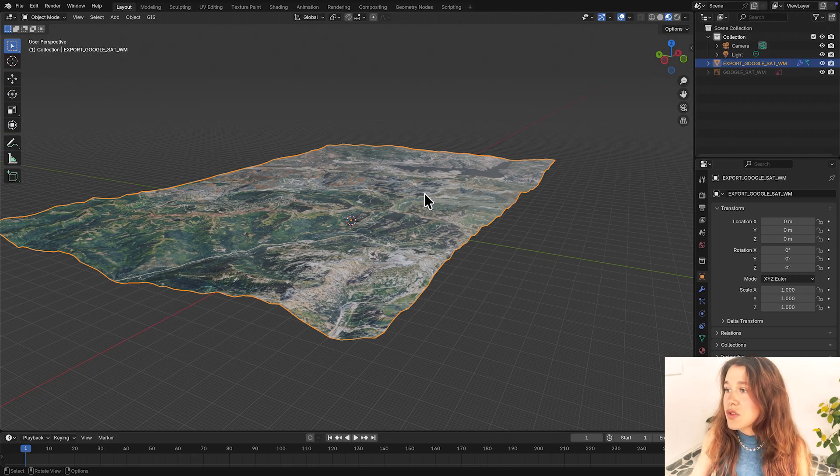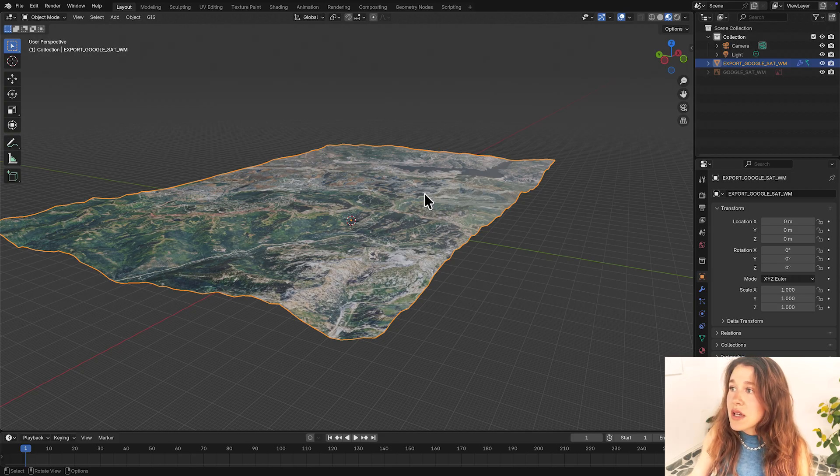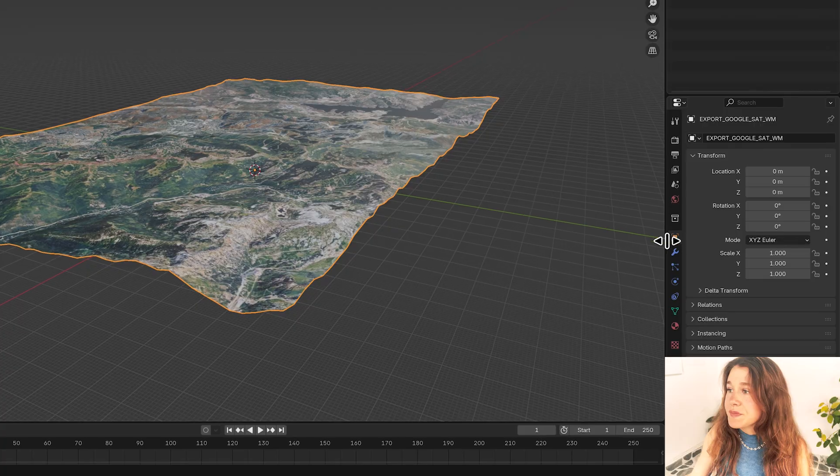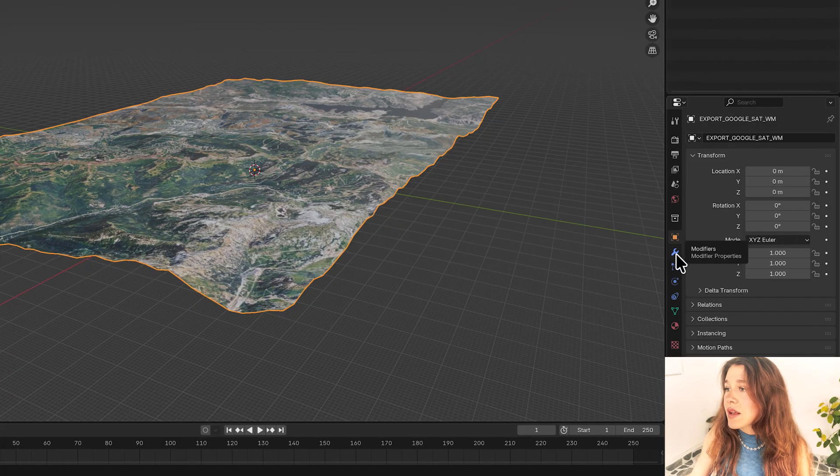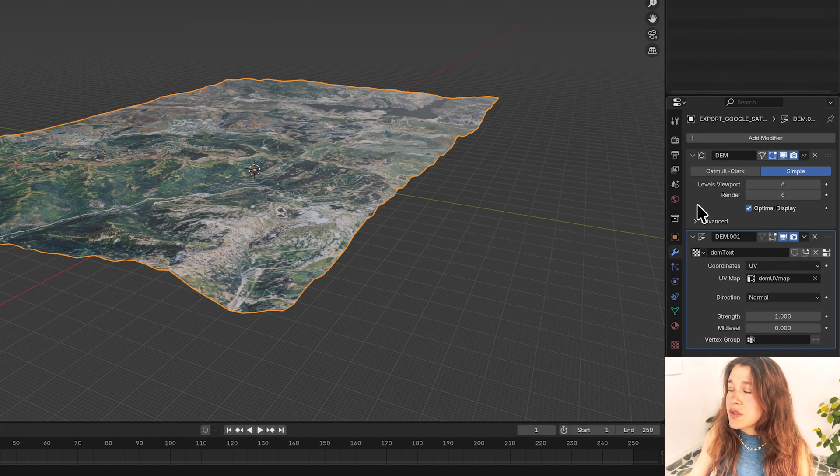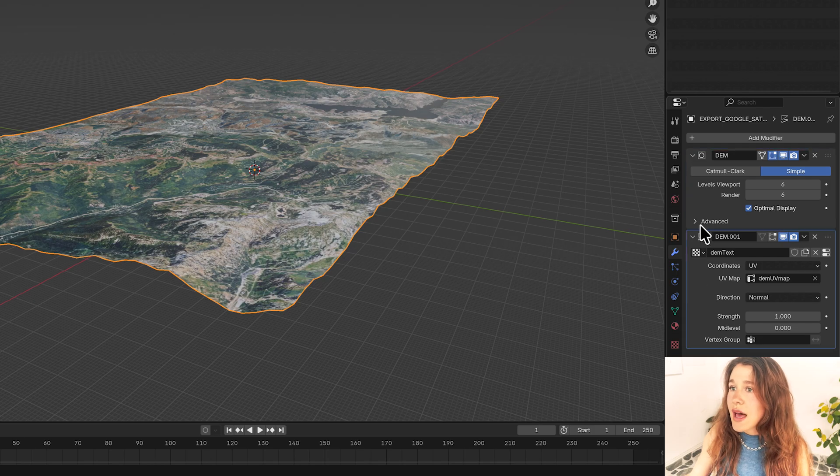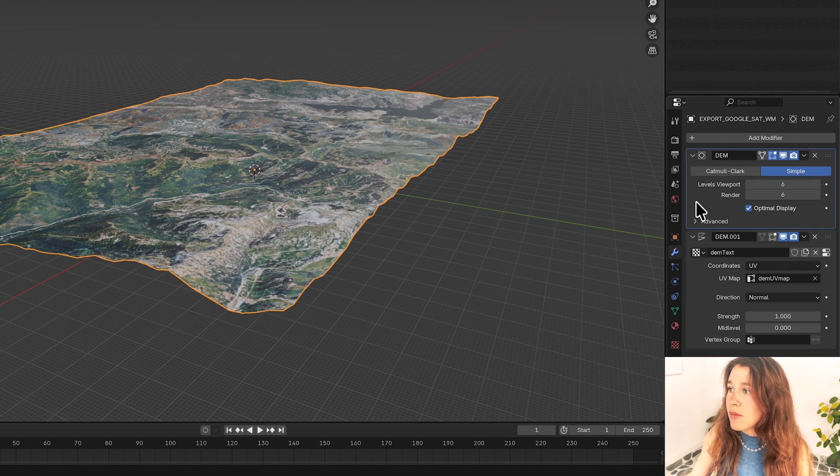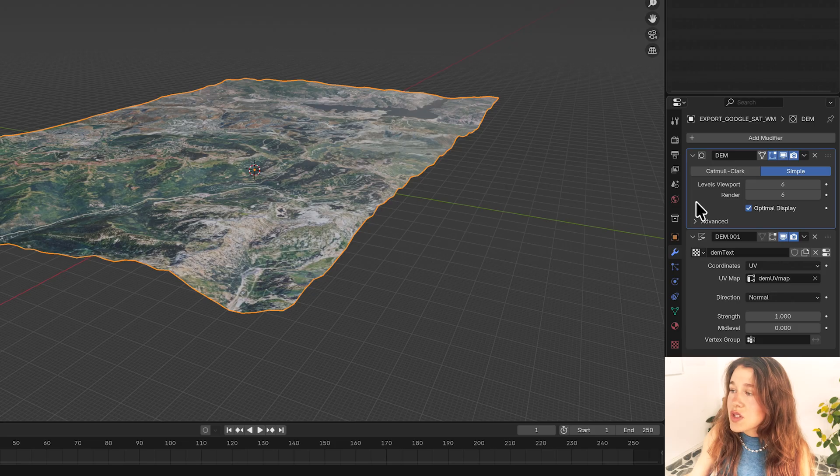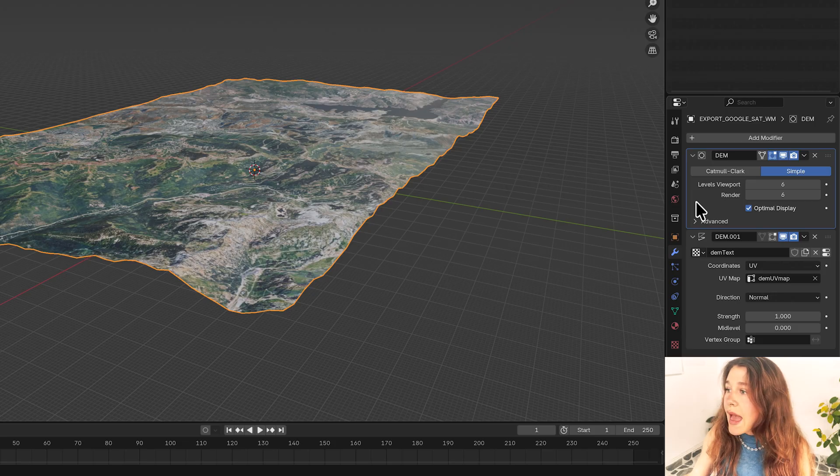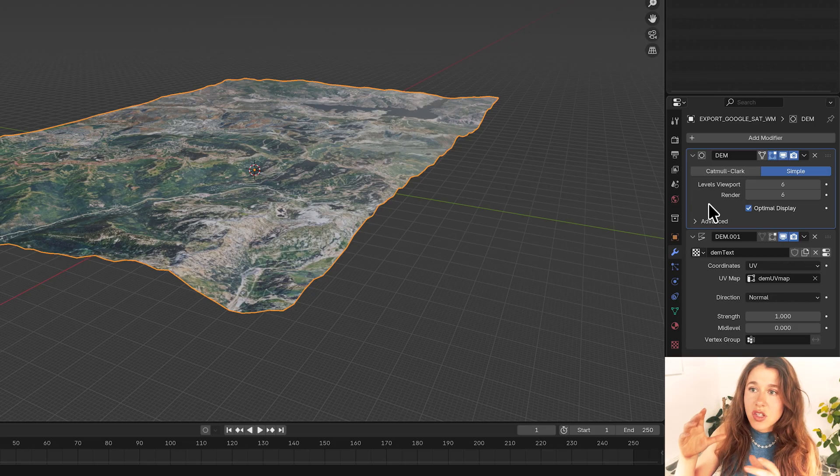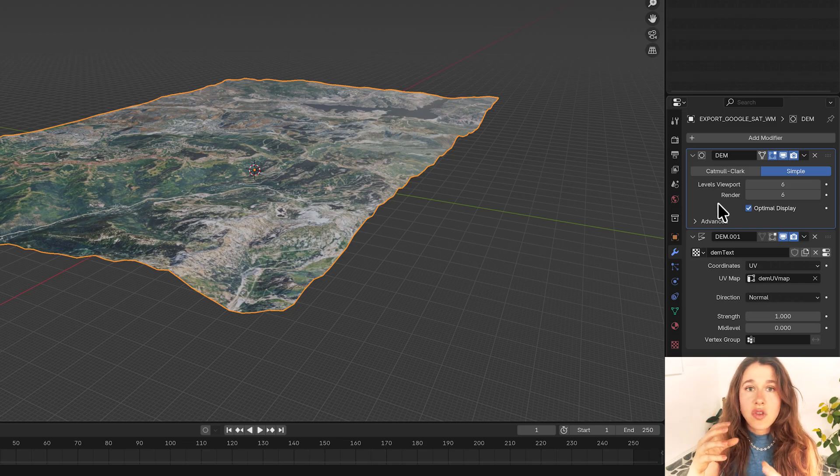So I'm going to go into my modifiers. This is your properties panel and I'm going to click on this little wrench here and I can see here that I have two modifiers that have been employed automatically through the plugin and that's the subdivision surface which is this upper one.